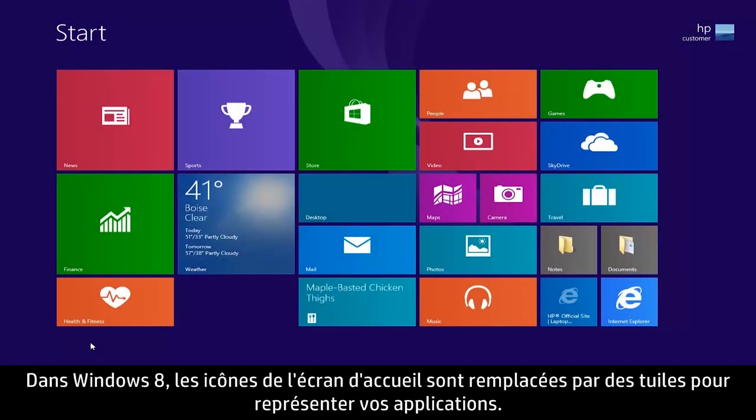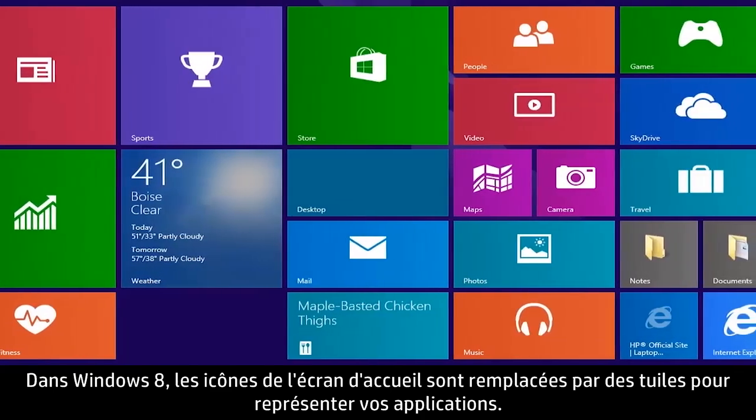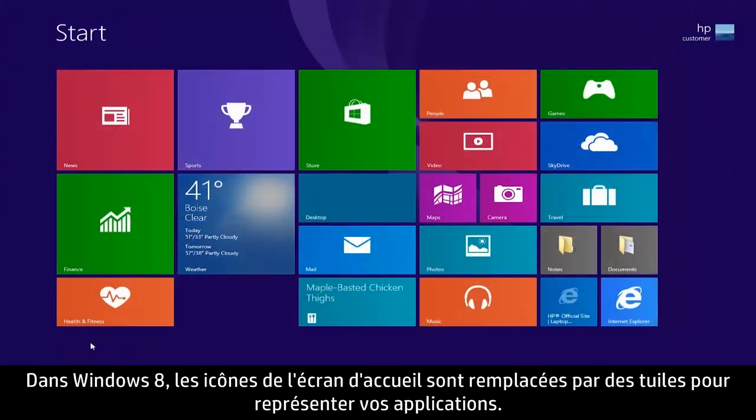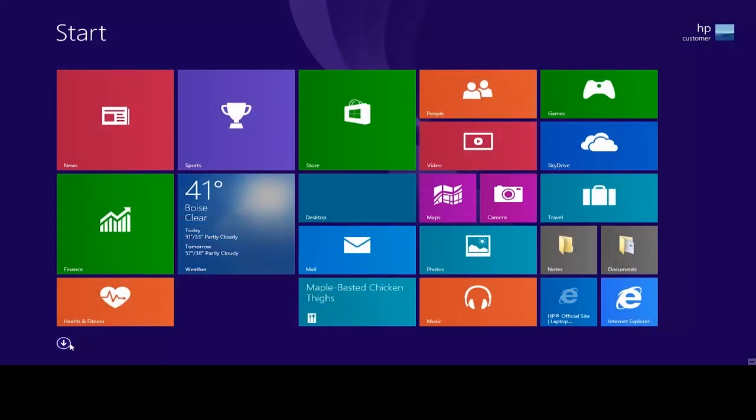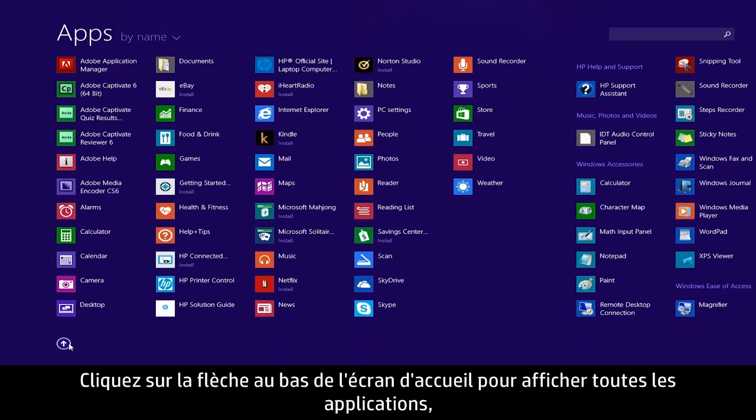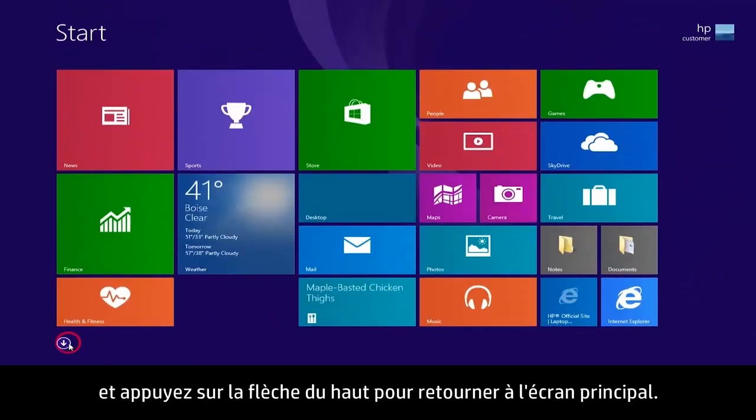The Windows 8 Start screen uses tiles instead of icons to represent your apps. Click the down arrow at the bottom of the Start screen to view all apps and click the up arrow to return to the Start screen.